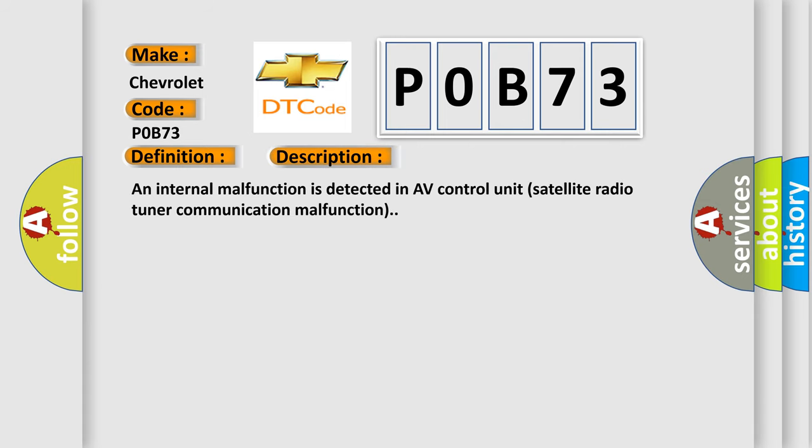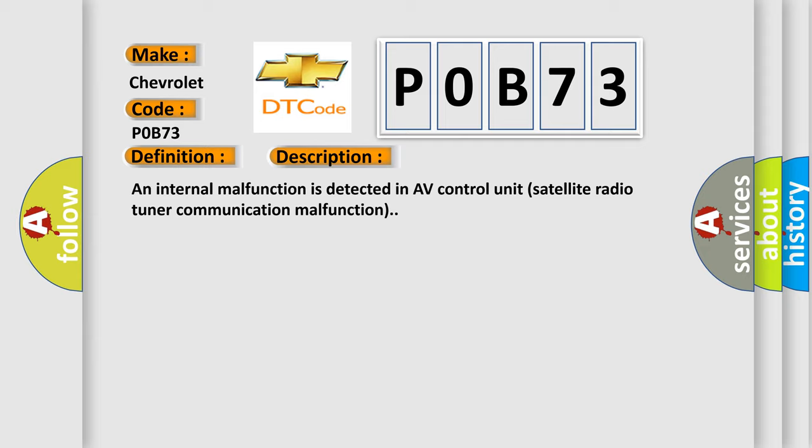An internal malfunction is detected in AV control unit satellite radio tuner communication malfunction. This diagnostic error occurs most often in these cases: Replace AV control unit.